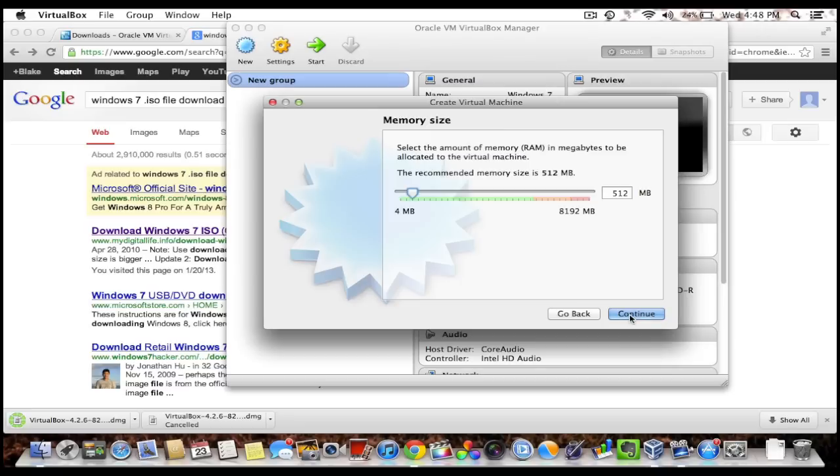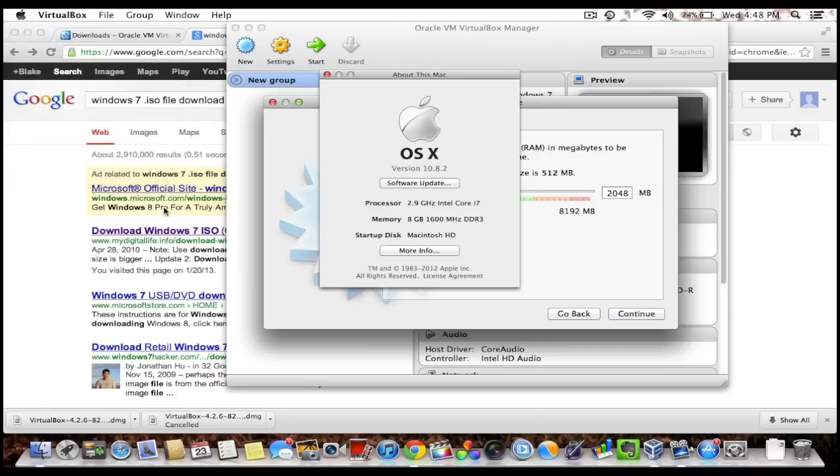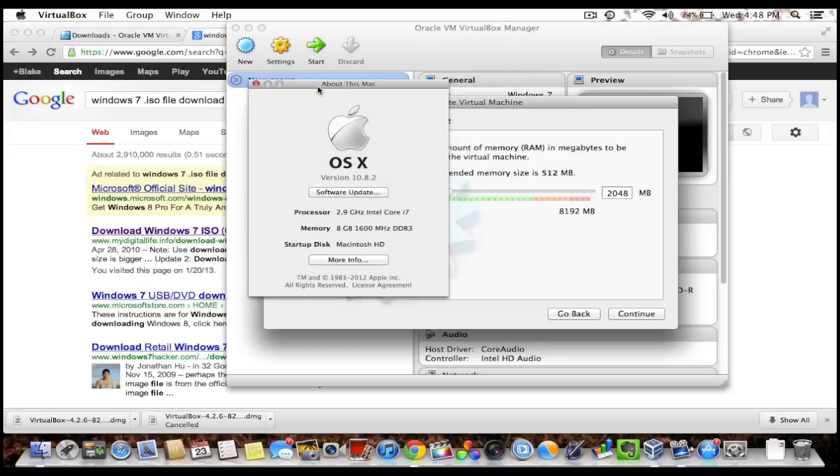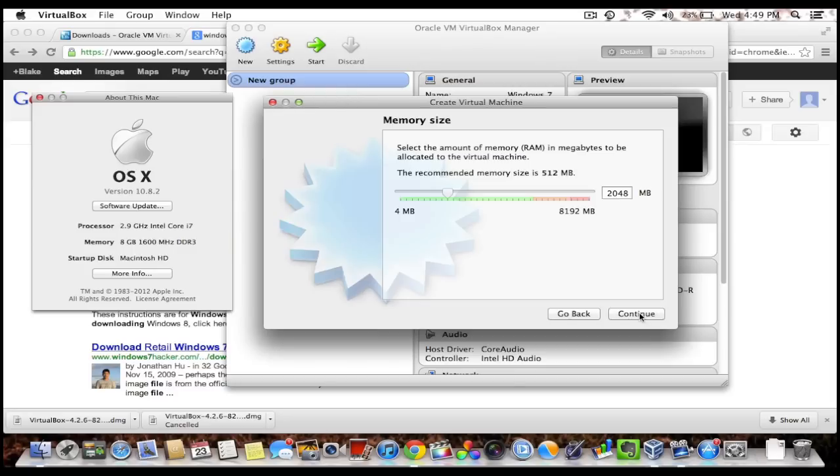So I'm gonna hit continue, and this is the amount of RAM that you want your virtual machine to have. You never want to exceed more than half of what your real computer has. So I'm gonna click About This Mac. I have eight gigs of RAM, but you might have four. So two gigs is 2048 megabytes and four gigs is 4096 megabytes. Two gigabytes seems to work just fine for everything that I do, so I'm gonna leave that there.